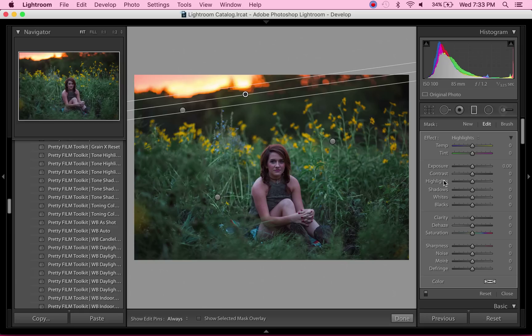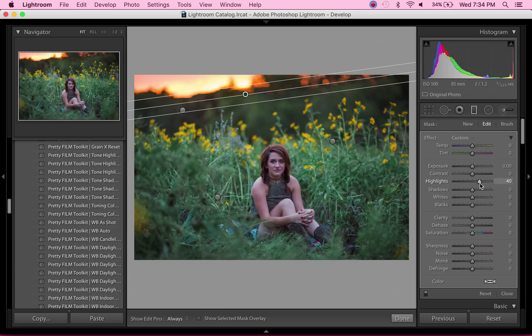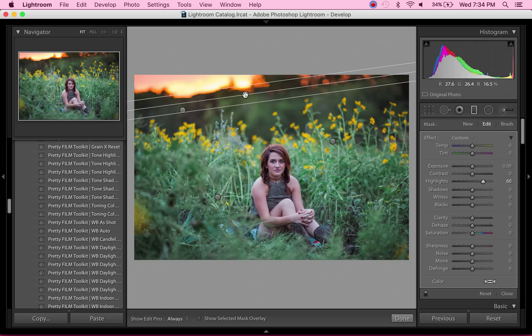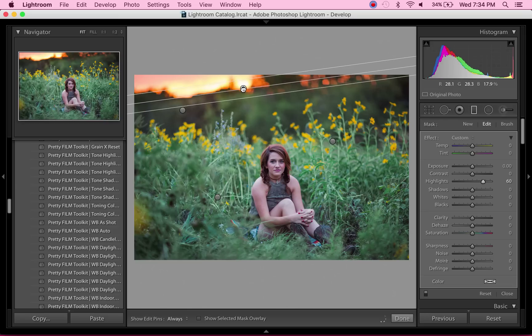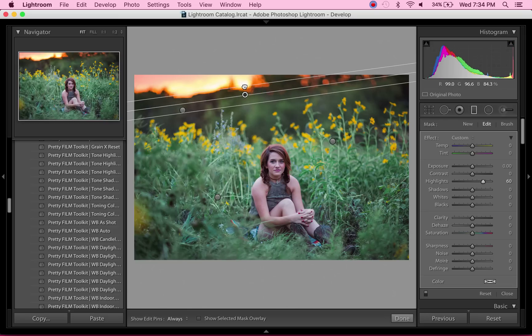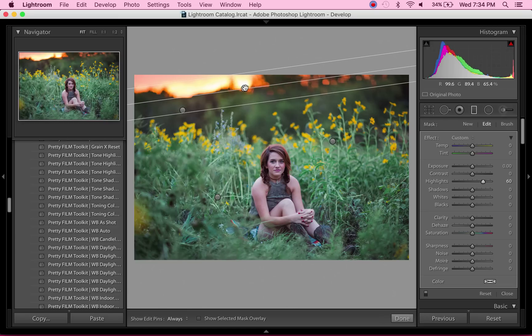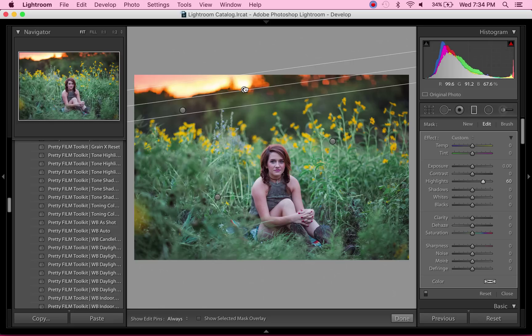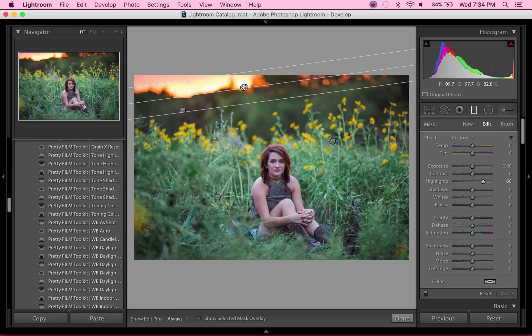Actually, yeah, I am. I changed my mind. I'm going to take the highlights up a lot. As you can see, I'm actually going to bring this up a bit. There we go. I don't want it to be where you can see that there's a definite graduated filter. So taking up the highlights, I'm also going to take up the whites.